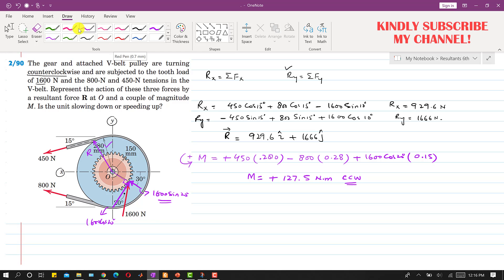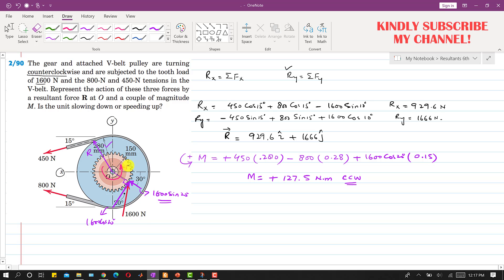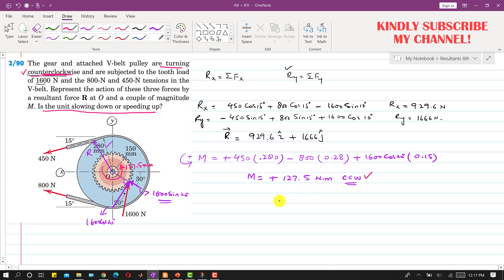So now we can represent this moment. It is a counterclockwise moment with magnitude 127.5 Newton-meters. In the problem statement, it was said that the gear and attached V-belt pulley are turning counterclockwise. Since the resultant moment is also counterclockwise, this means that the whole system is speeding up.